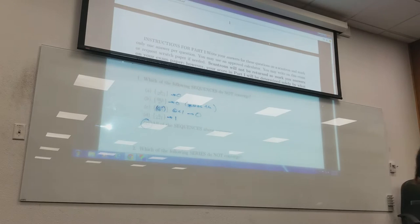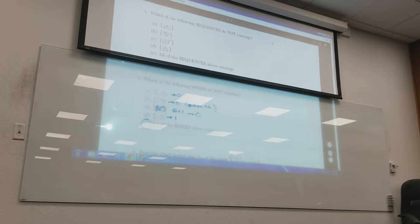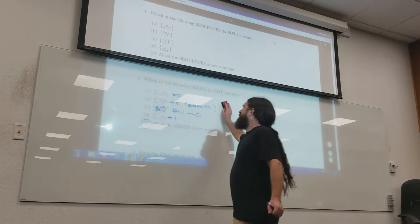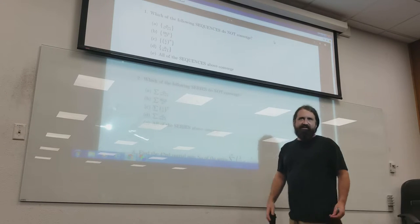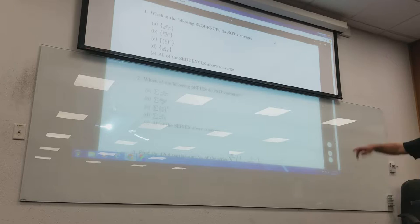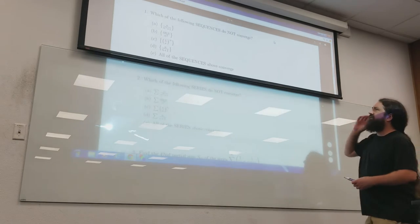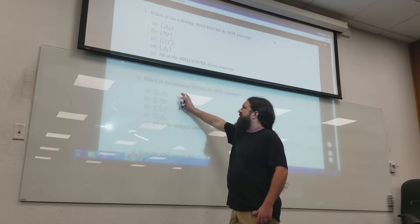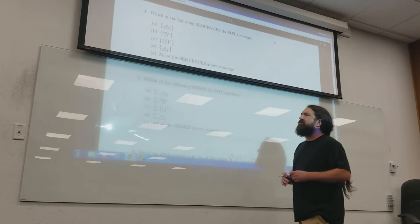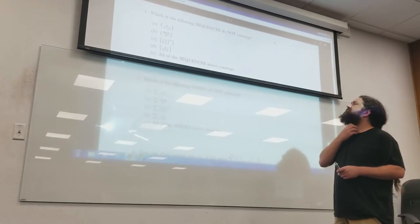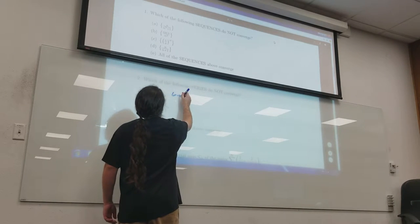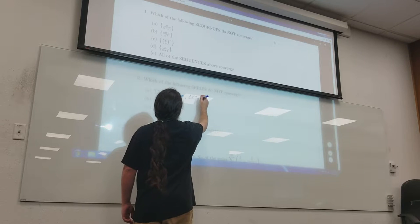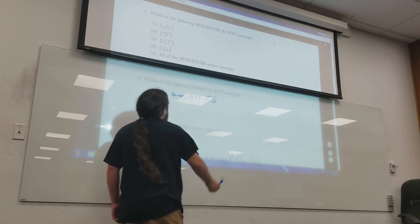Next question — same thing but with series. Of course our results are different now. It's a good question because it differentiates whether you know the difference between a sequence and a series. Which of the following series do not converge? This first one is going to converge — I would do a limit comparison test with the sum of 1 over n squared.